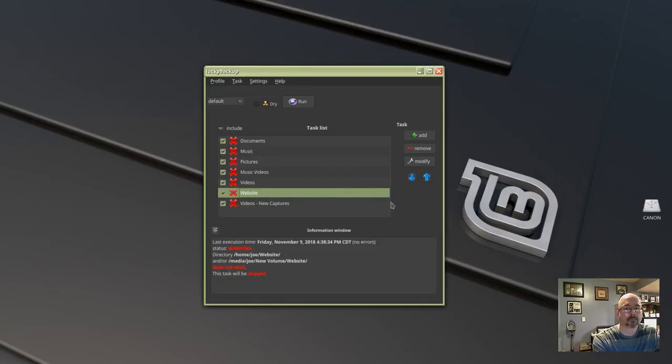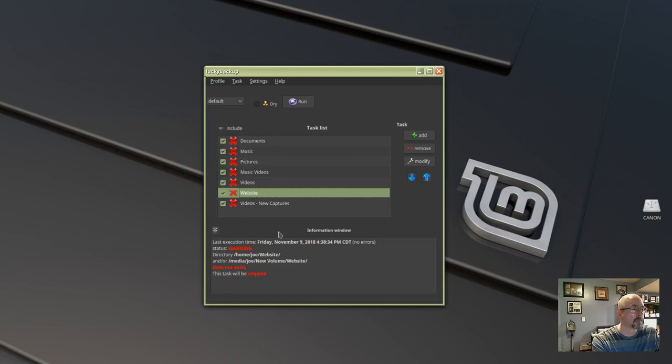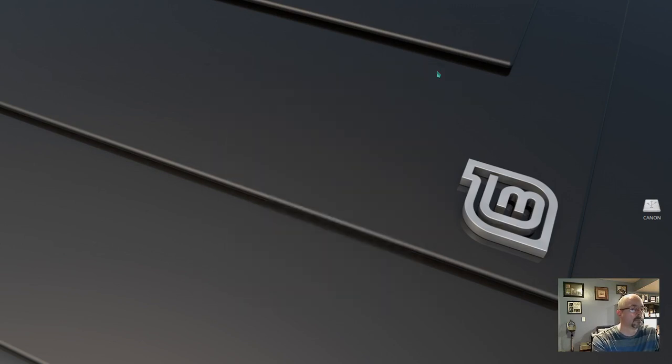This is how to set up auto mount for a secondary drive in Linux Mint. You can see here I'm trying to do my Lucky Backup, but it's not going to work because my secondary drive is not mounted.